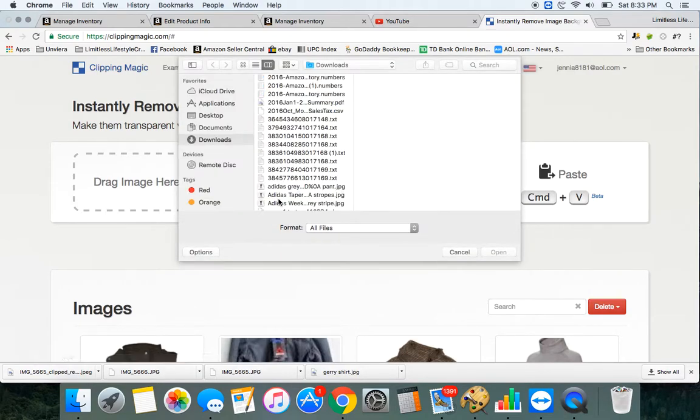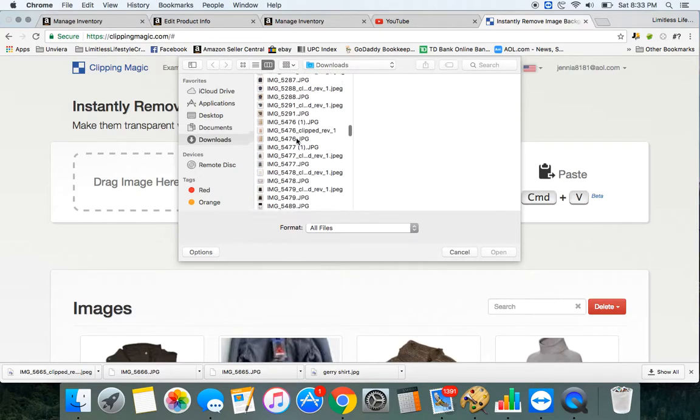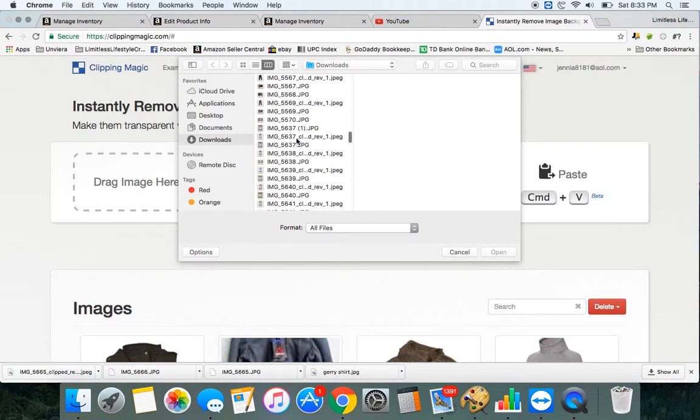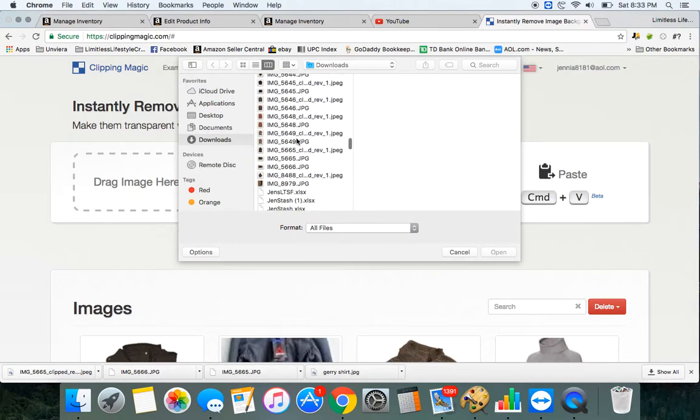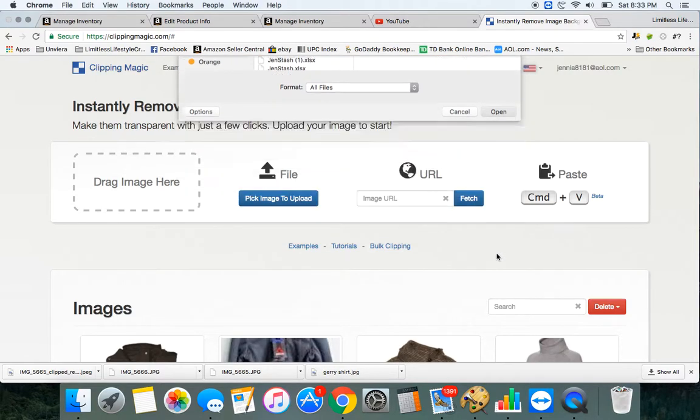I did not know for the longest time how to get the background to be perfectly white so that Amazon doesn't suppress my listings. And then someone told me about Clipping Magic and I literally use it all the time.